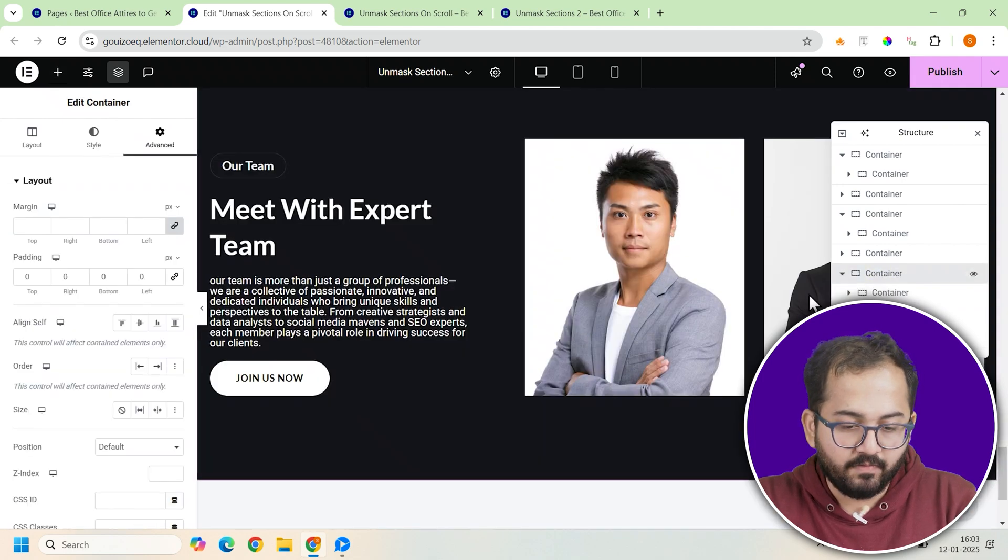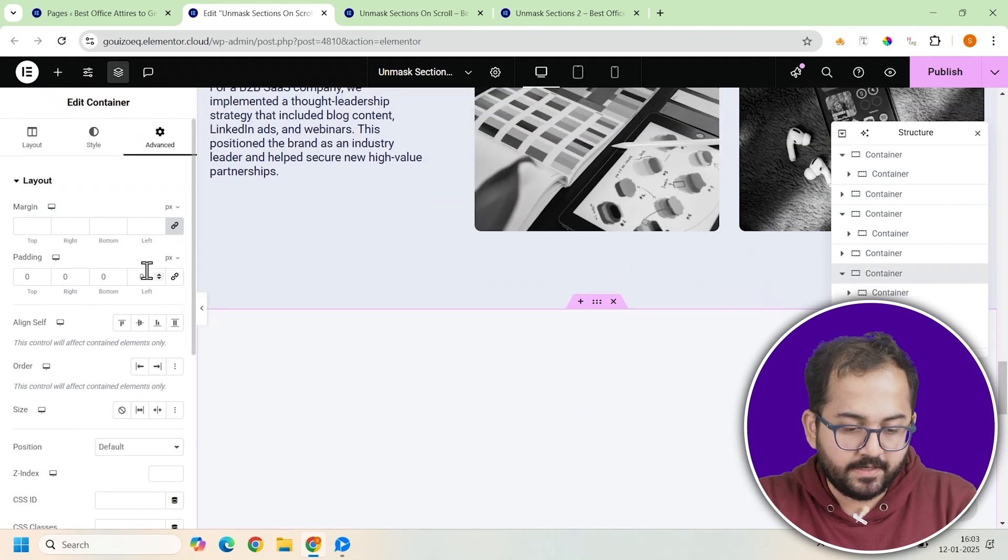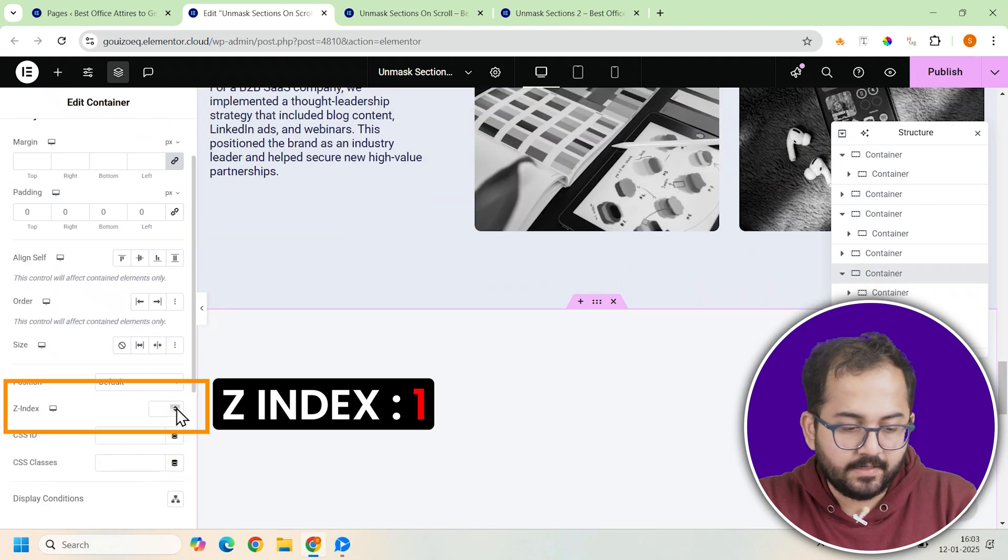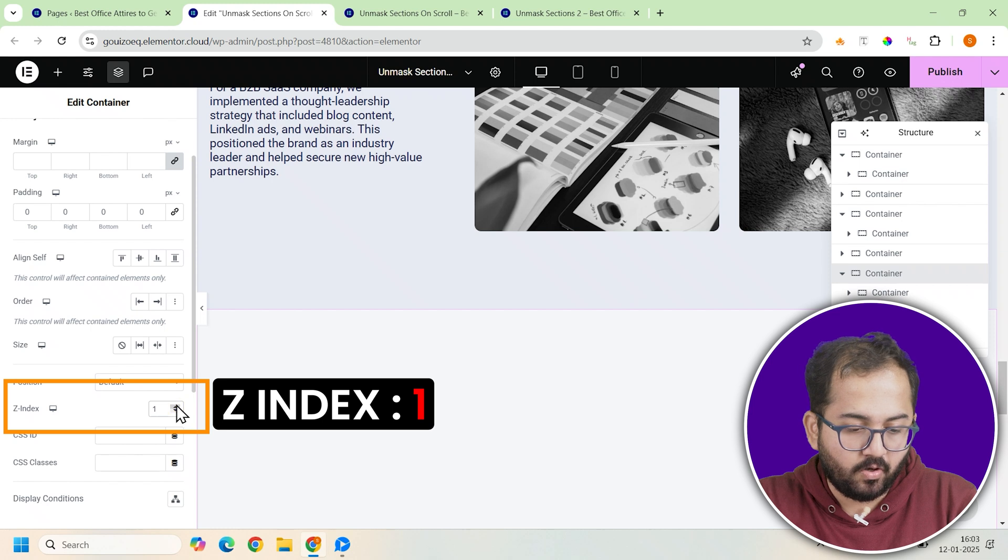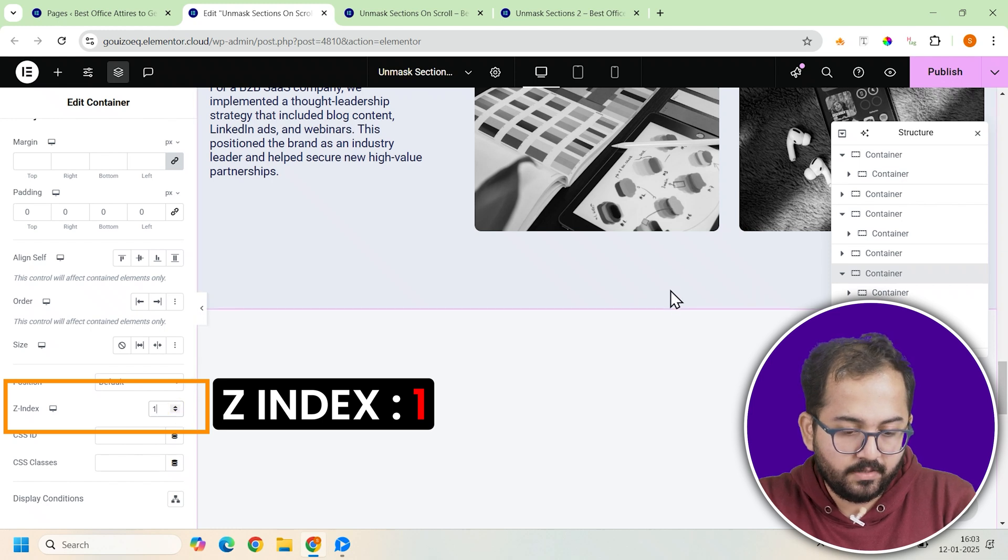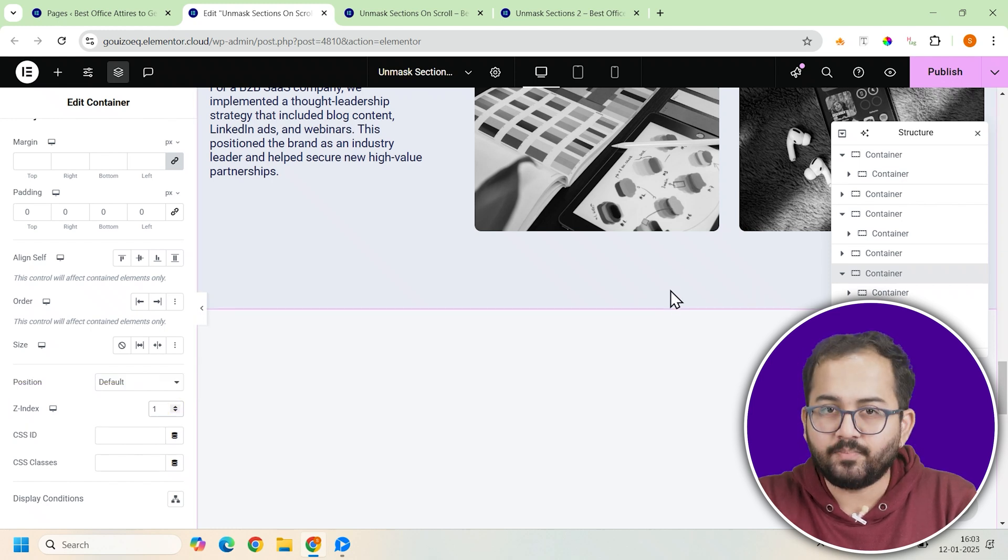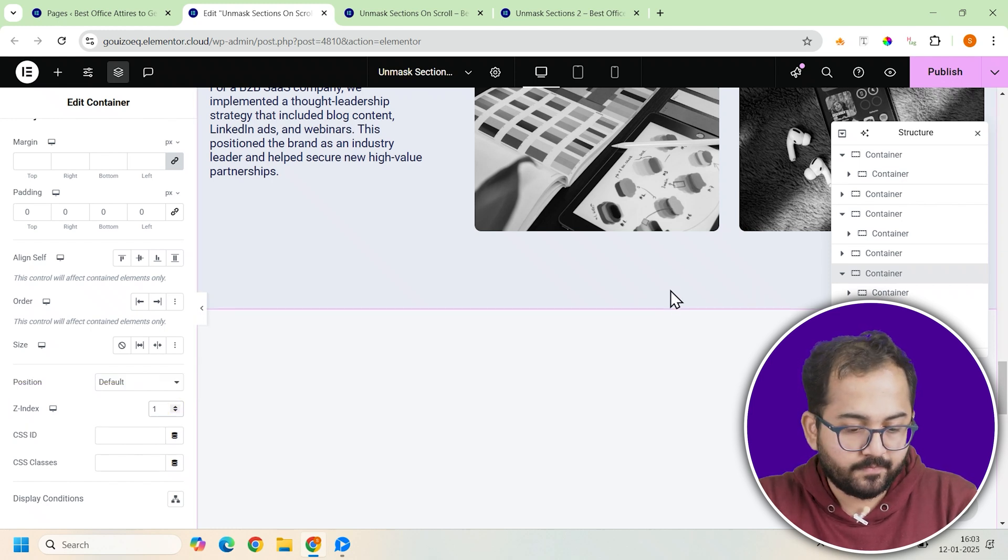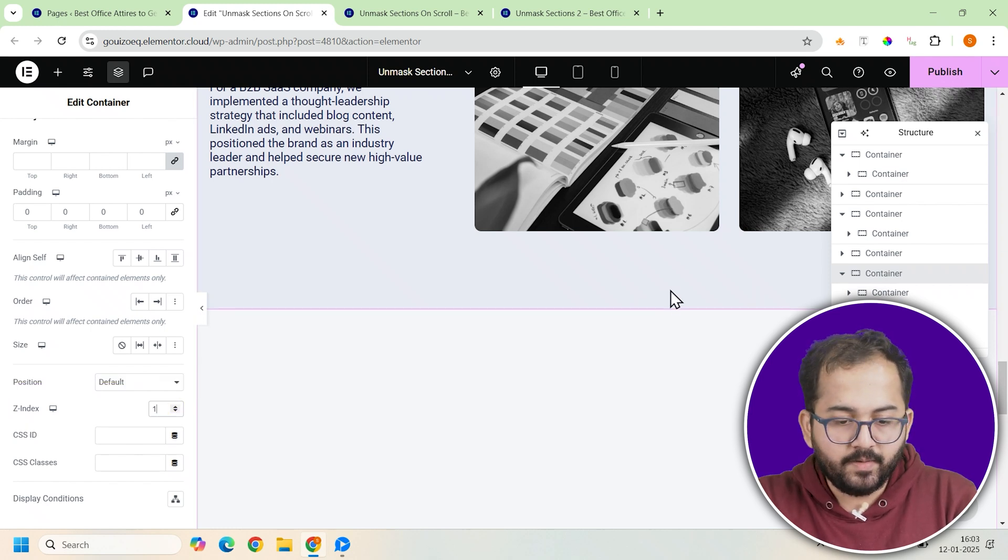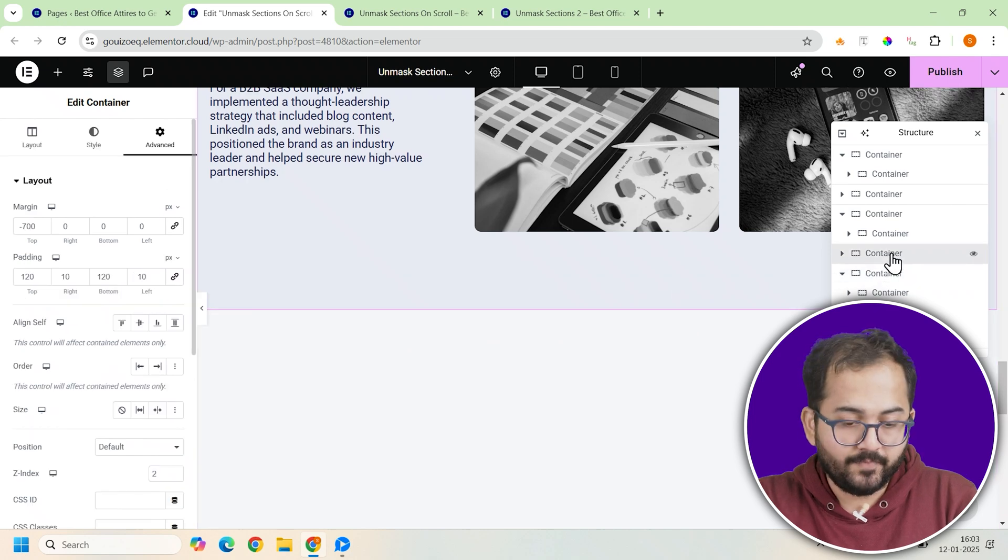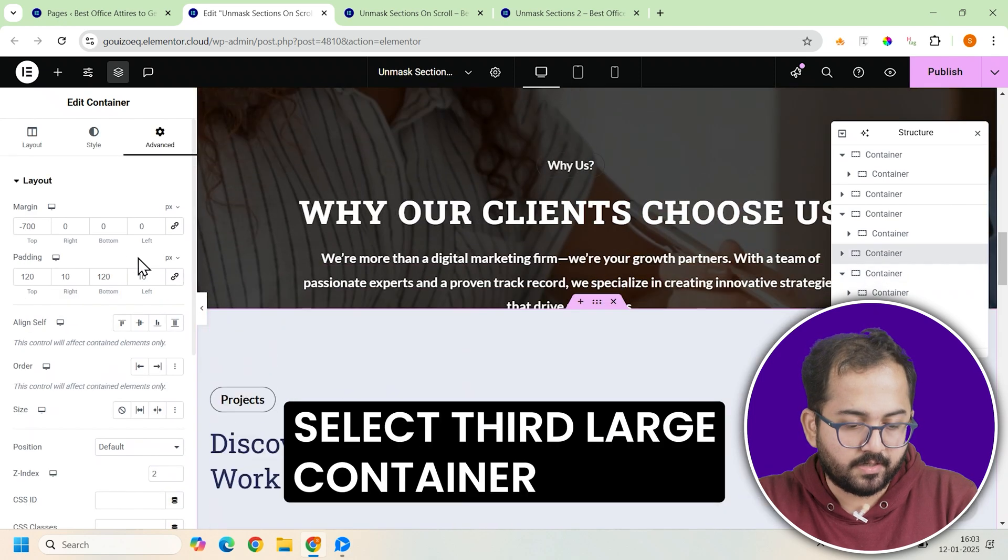Now go to the advanced tab for this container and assign it a z-index of one to ensure it's in the right position. To make everything transition seamlessly, go back to the third container.